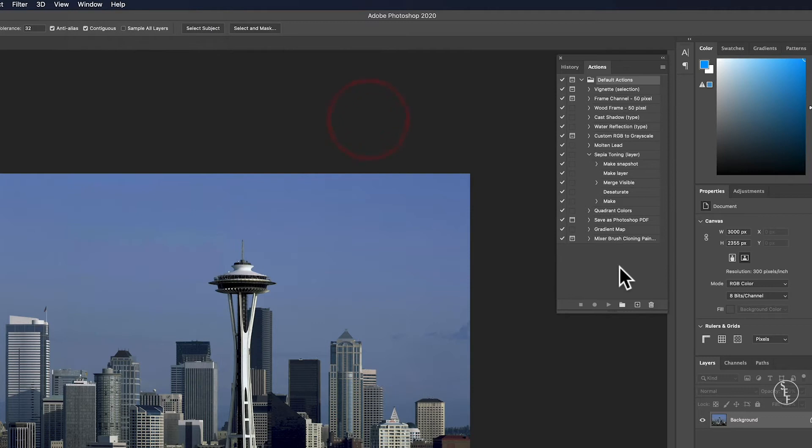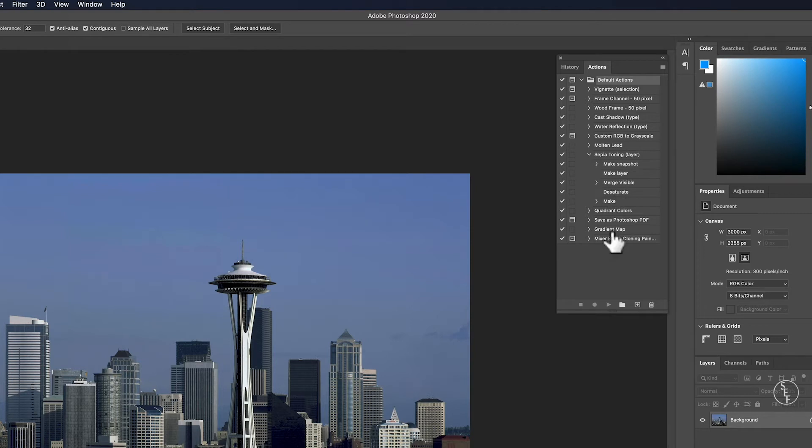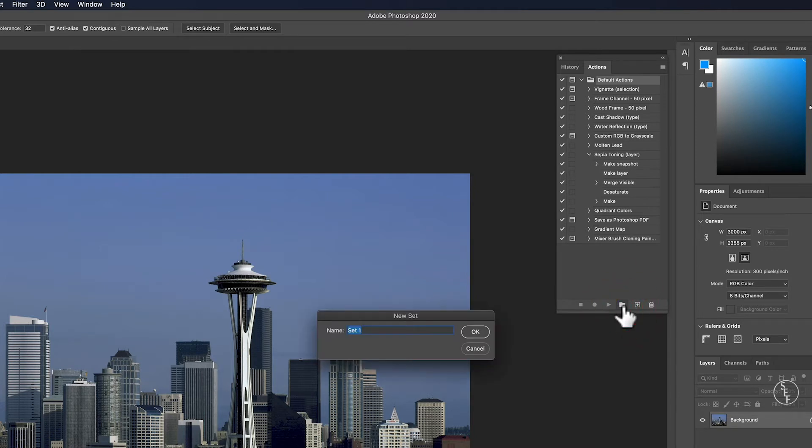Within this window, there are some preset actions you can use in Photoshop like adding sepia tone or gradients to images. But in our case, we'll want to create a custom action. I'm going to go down to the bottom of the window and click the folder icon to create a new folder. I'm going to call this folder Batch Resize.